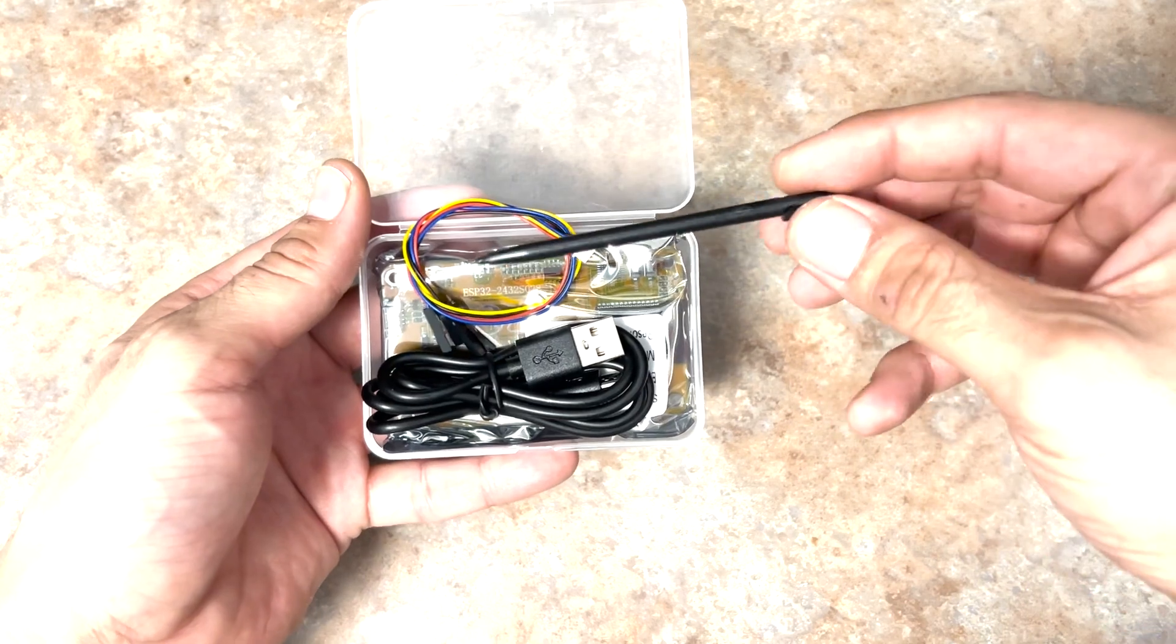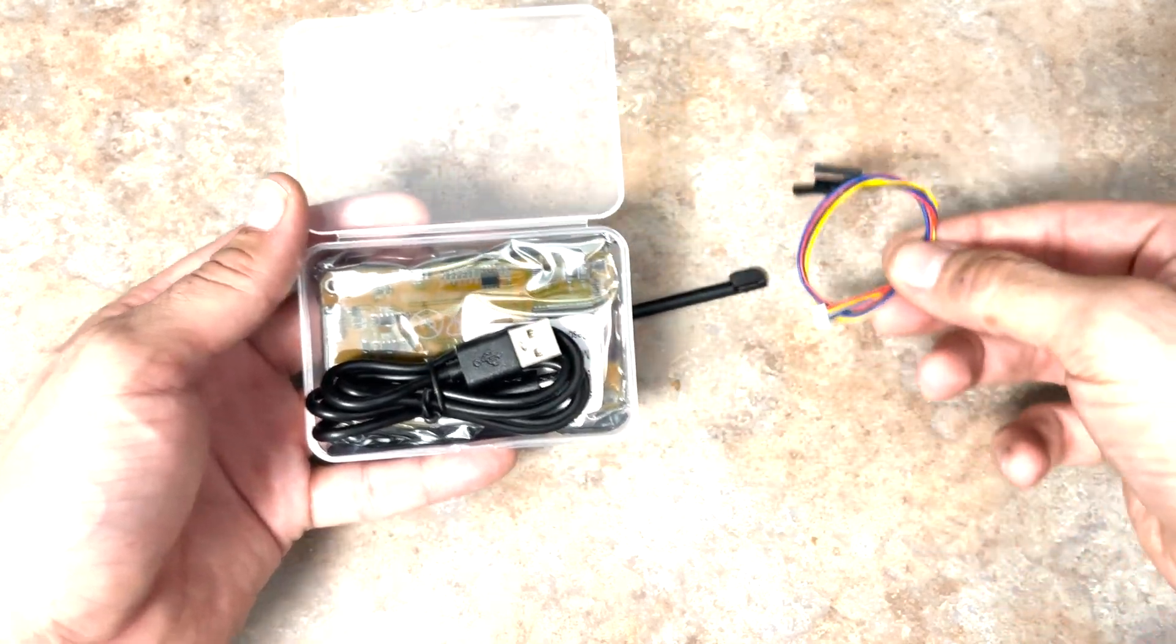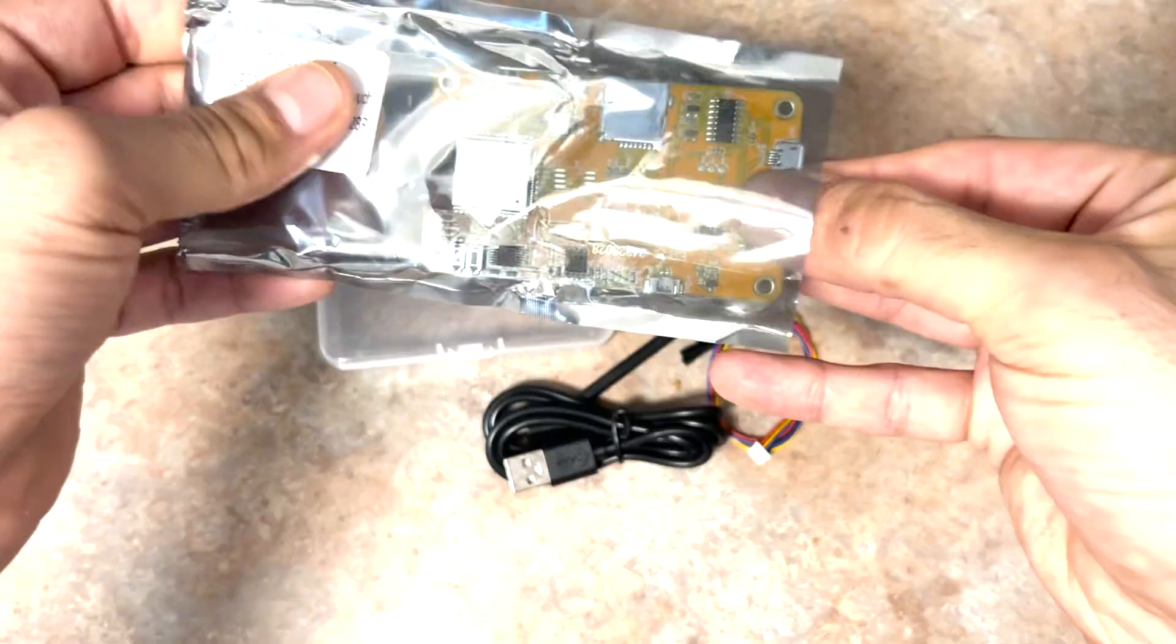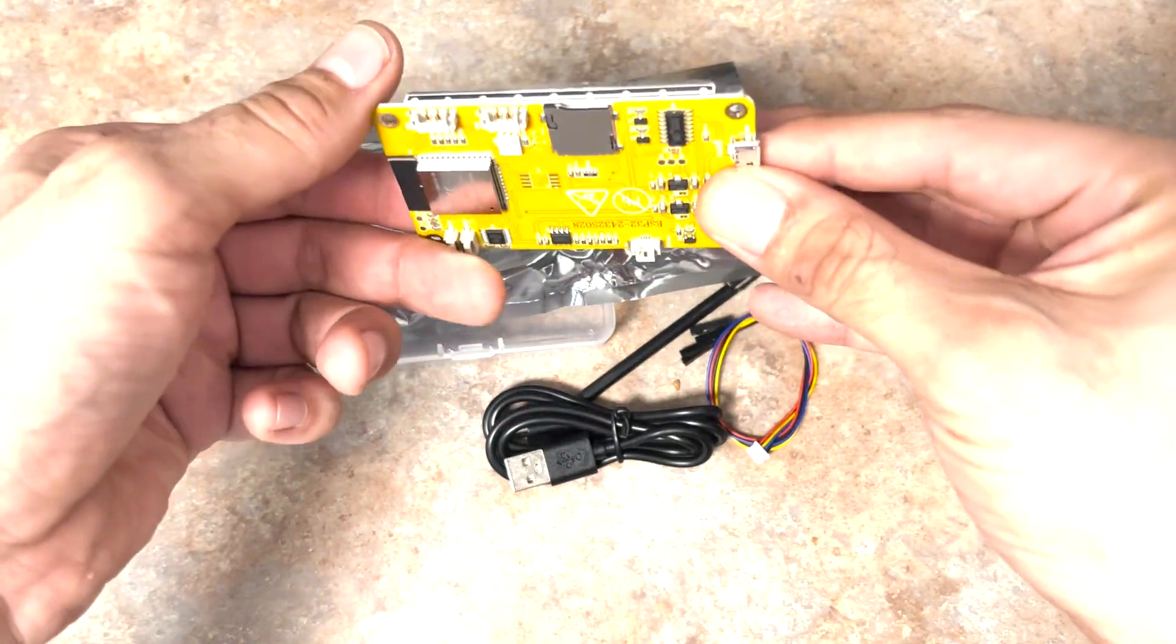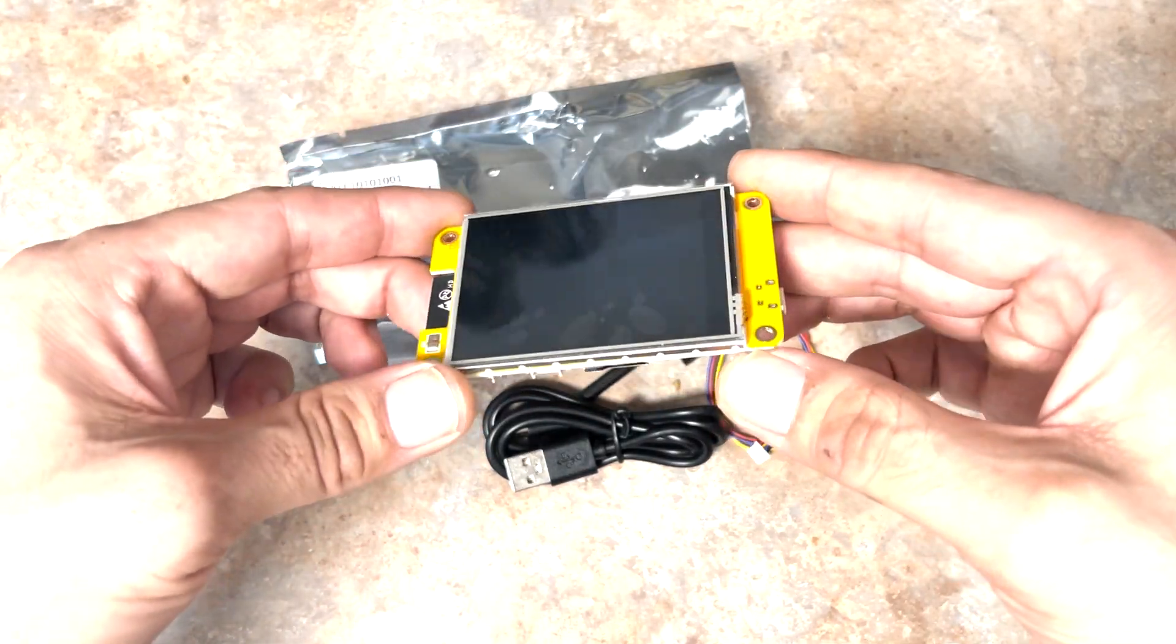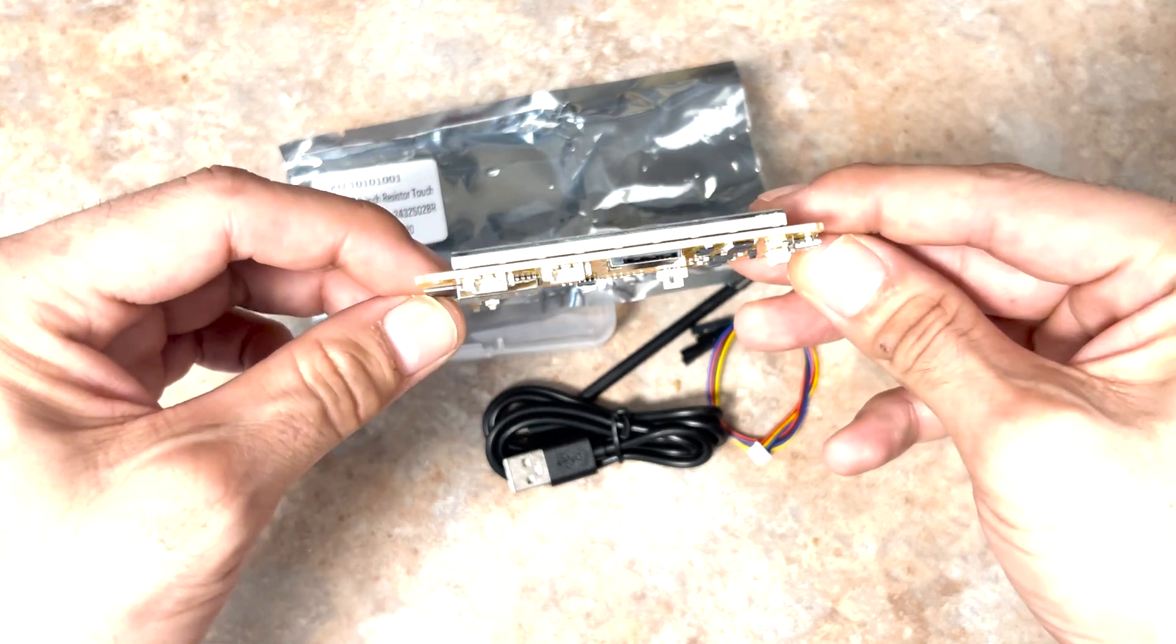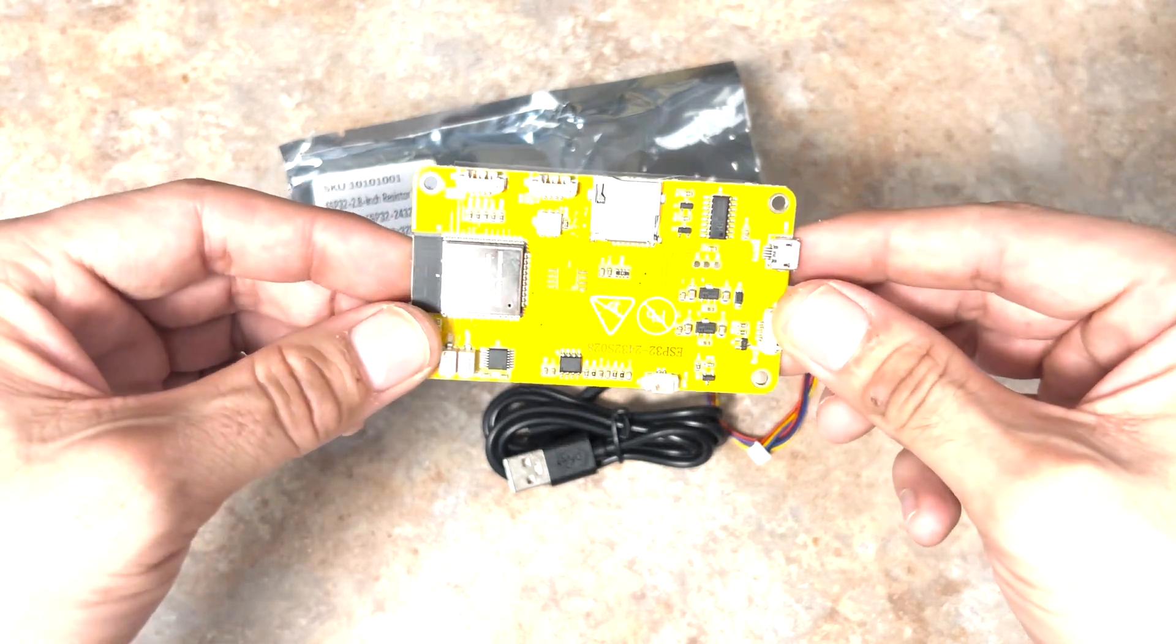The kit came with a stylus, JST power cables, a micro USB power cable, and the screen itself. Keep in mind that you'll need a micro SD card as well, which this screen doesn't come with.